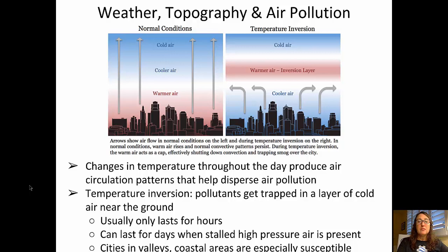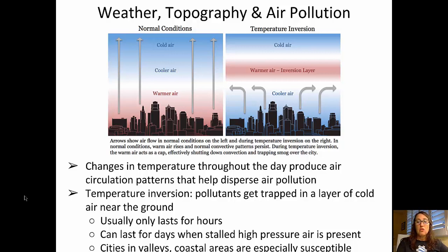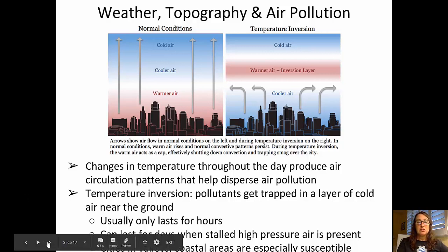Characteristics of temperature inversions include these pollutants being trapped in a layer of cold air near the ground. Typically this only lasts for several hours, but when there is a high-pressure system stalled nearby, it can last for days. Temperature inversions are particularly serious in cities that are in valleys or coastal areas up against mountain ranges.